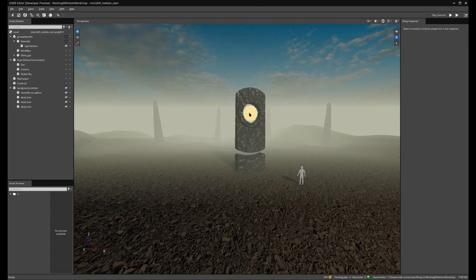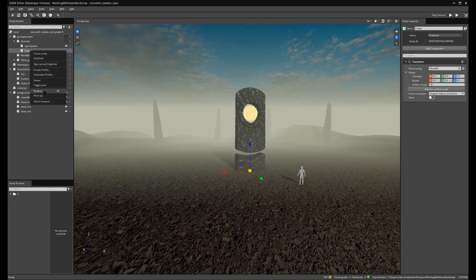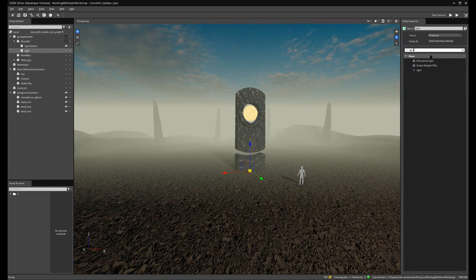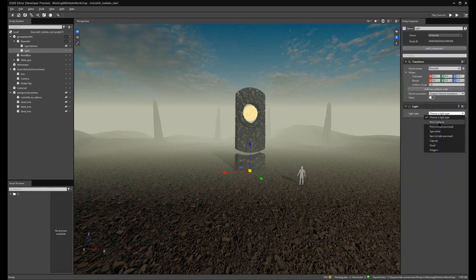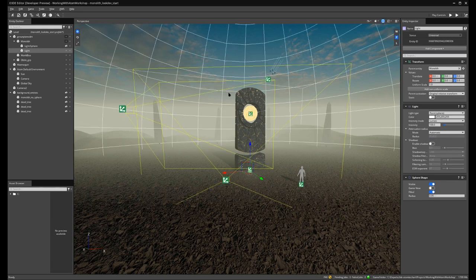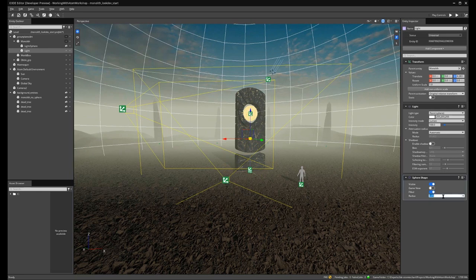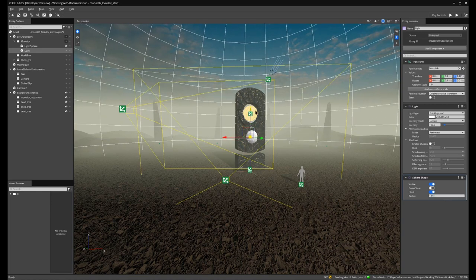Back in the O3DE editor, that updates. Now we can make this sphere cast light into the scene. We create a new entity called light and add a light component. We choose a sphere light type and turn on debug rendering. The white cage represents how far this light is casting light into the scene. We can play with the radius to see how large this light surface area is. We line this up with our sphere and play with the color to make it orange.